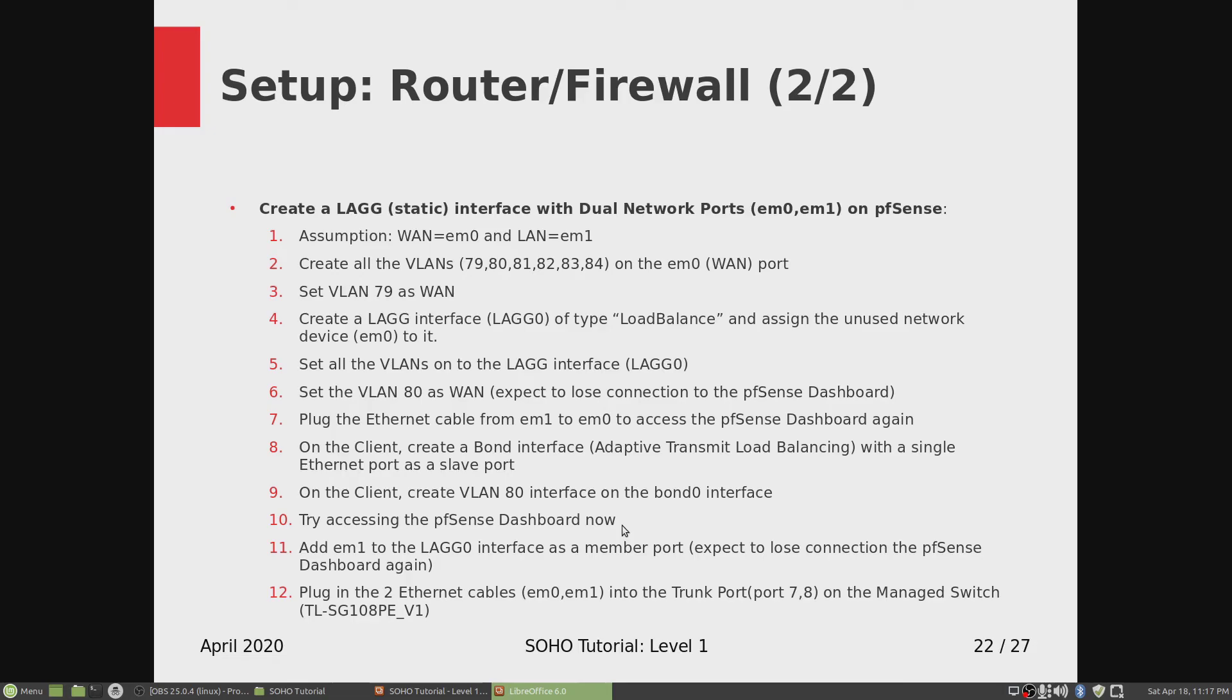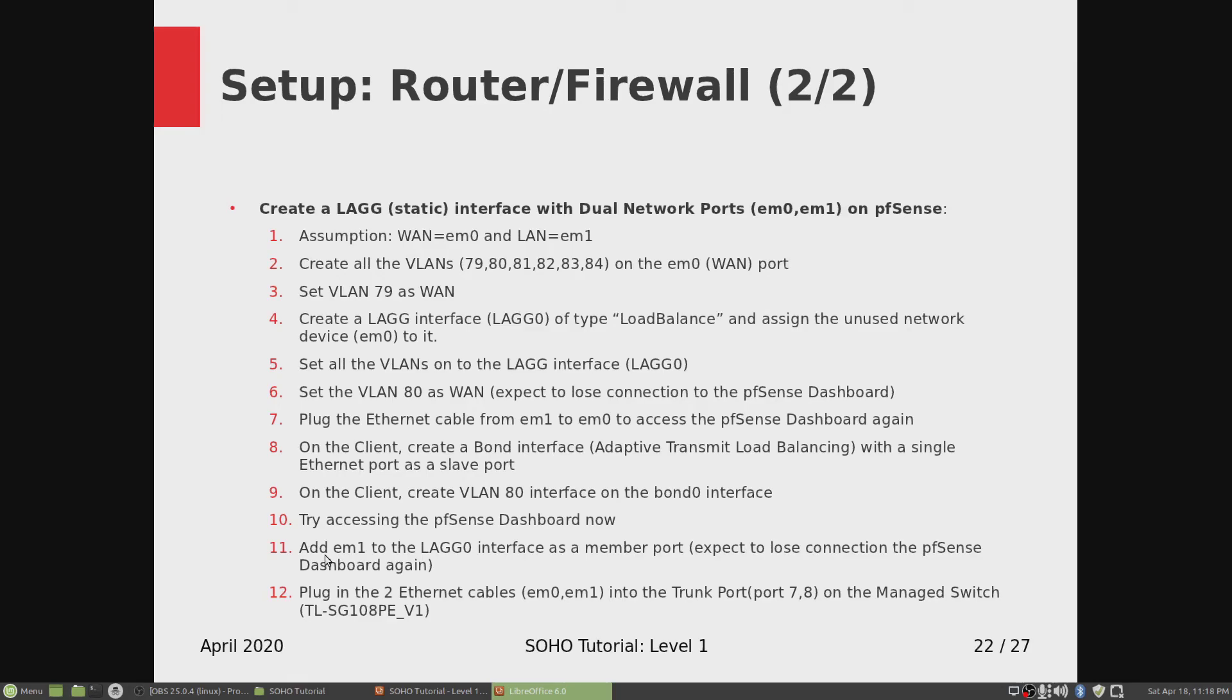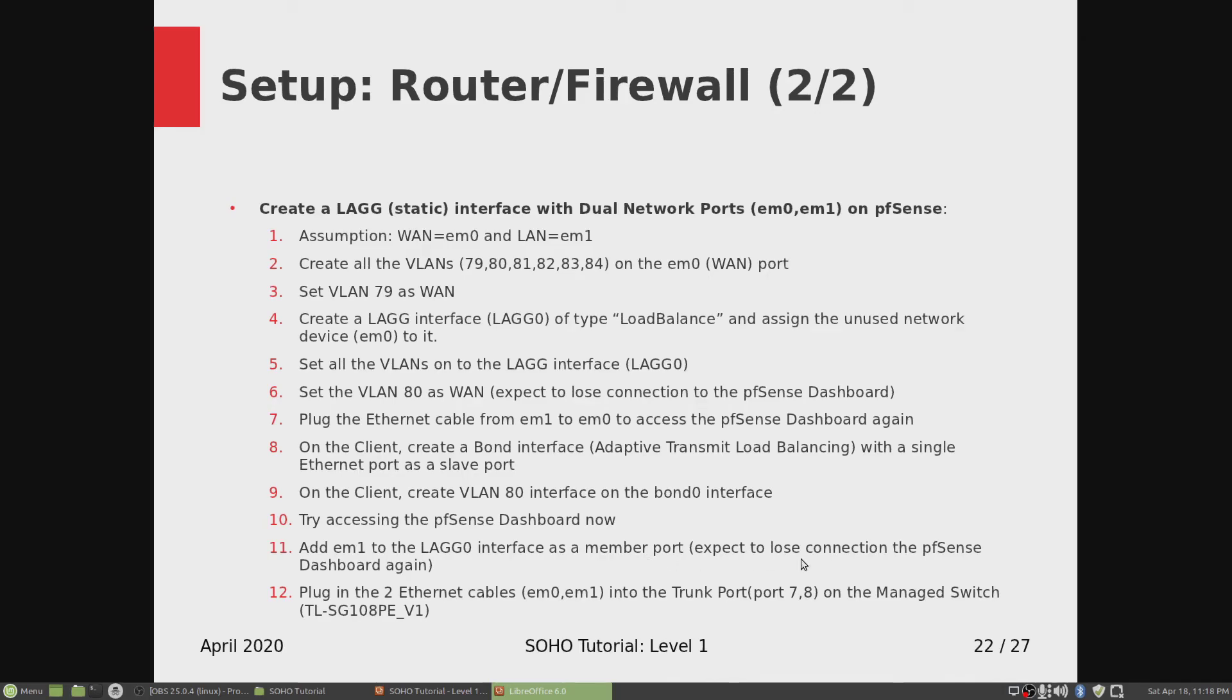So the bond driver wasn't loaded, so I had to reboot my desktop client. And then I came back, and I also rebooted my pfSense router from the console menu. And then I came back, I tried to access the pfSense dashboard and it connected. And then I added EM1 to the LAG0 interface as a member port. And as soon as I did that, I also lost connection.